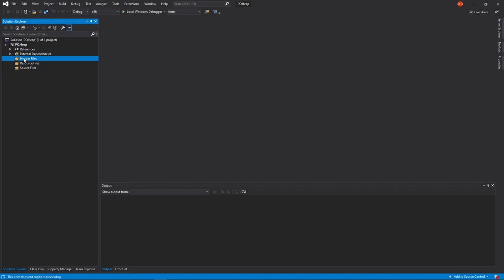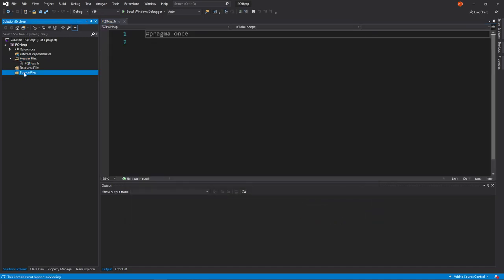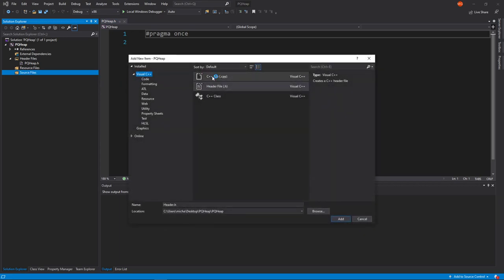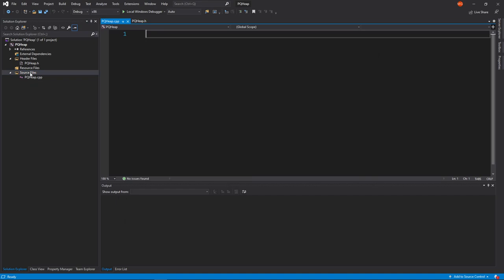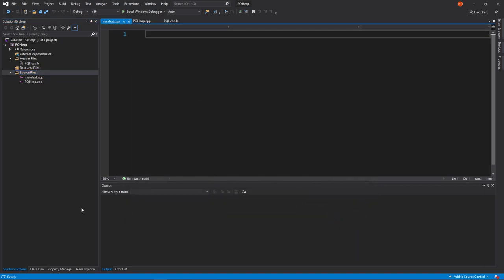The first thing we need is our header files. Let's go with a new item and call it pqheap.h. So these are all the functions — first we have to set up the helper functions. We also need pqheap.cpp, and then we need a main, so let's get a main going. We'll call it main test. This is going to test our heapify operations.